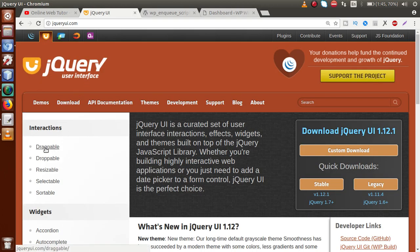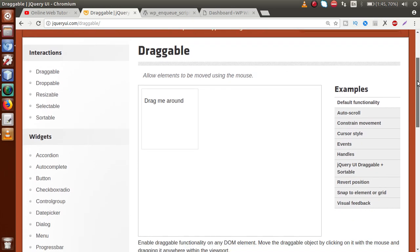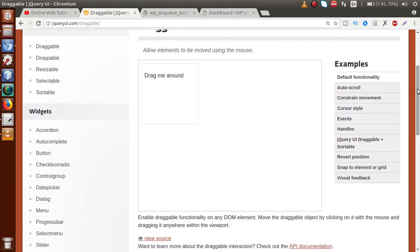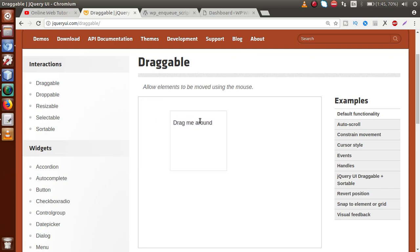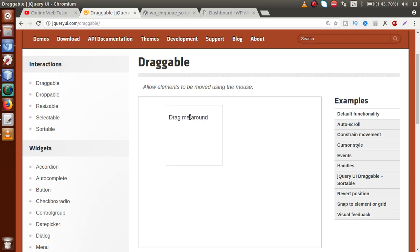The next feature is how we can implement the draggable feature of jQuery UI in our WordPress setup. If I click on the draggable section — basically, what is a draggable feature in jQuery? According to the jQuery documentation, it allows elements to move using the mouse. When I click on this link and scroll, we can see that we are successfully dragging this element.